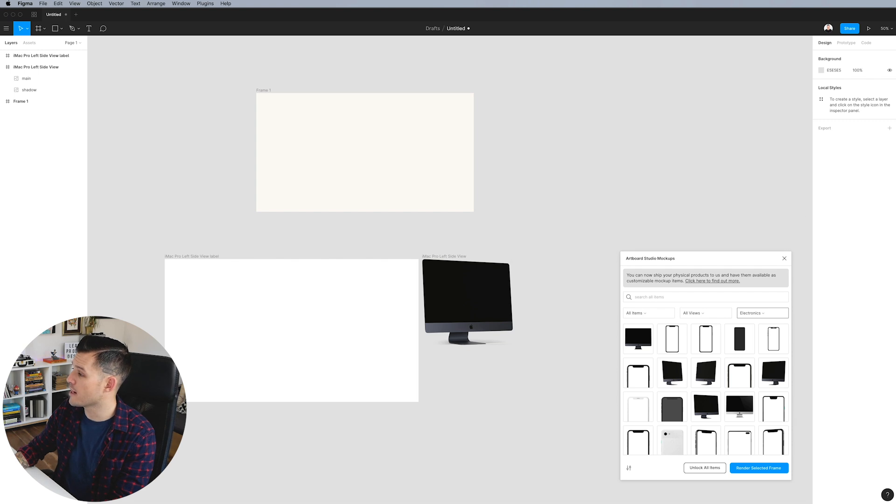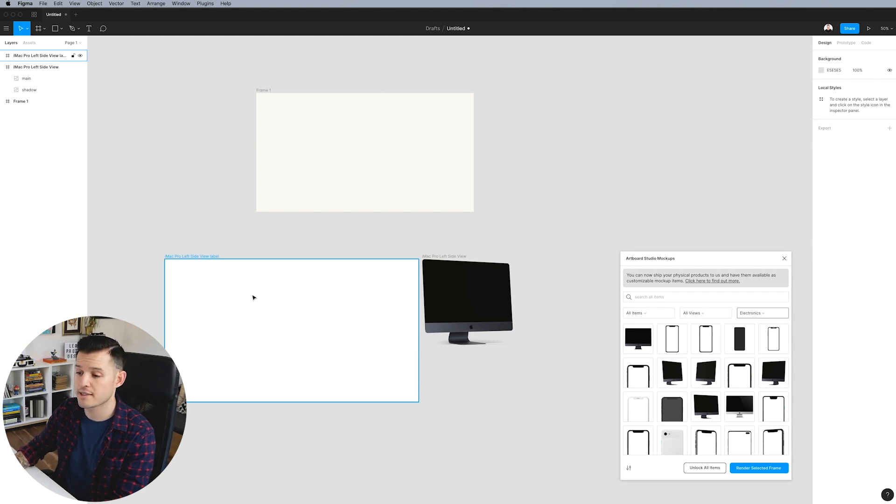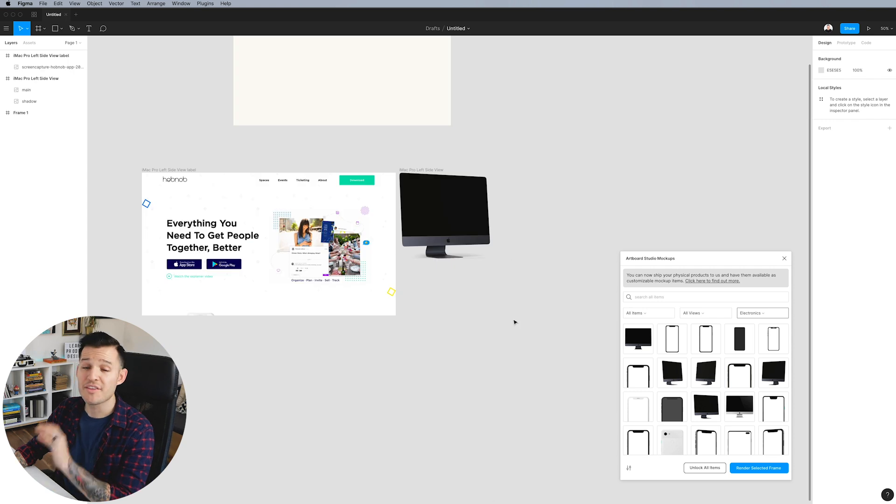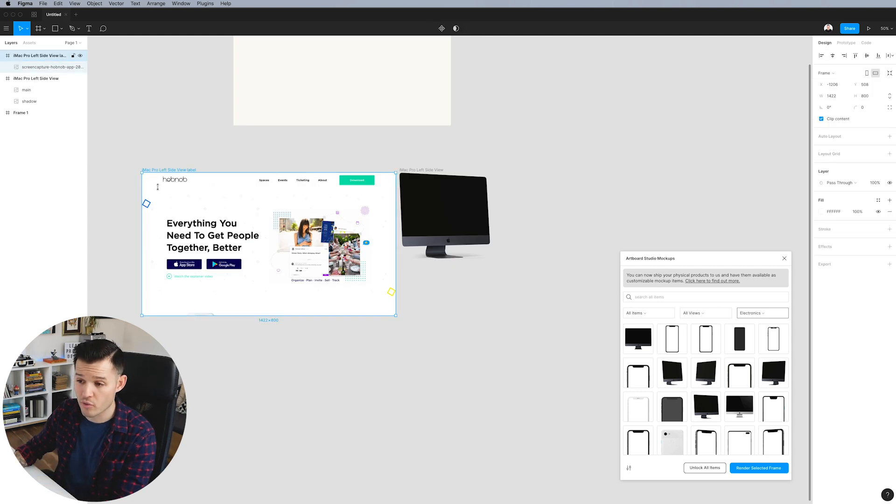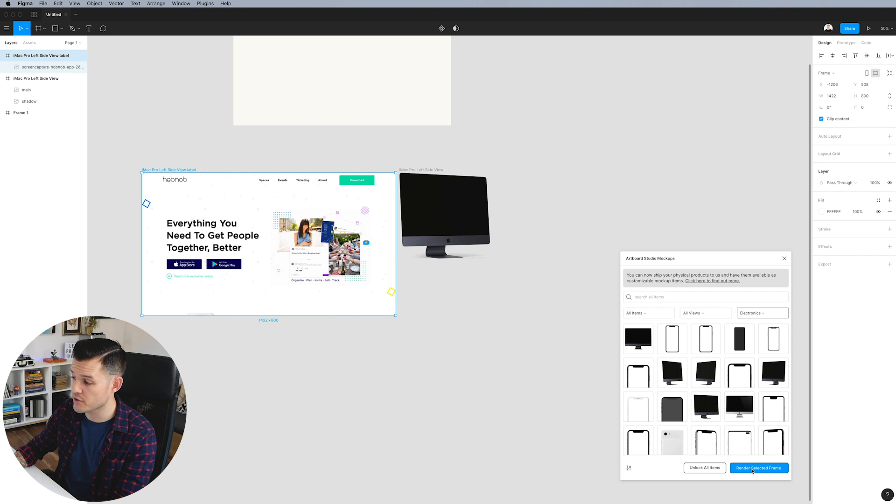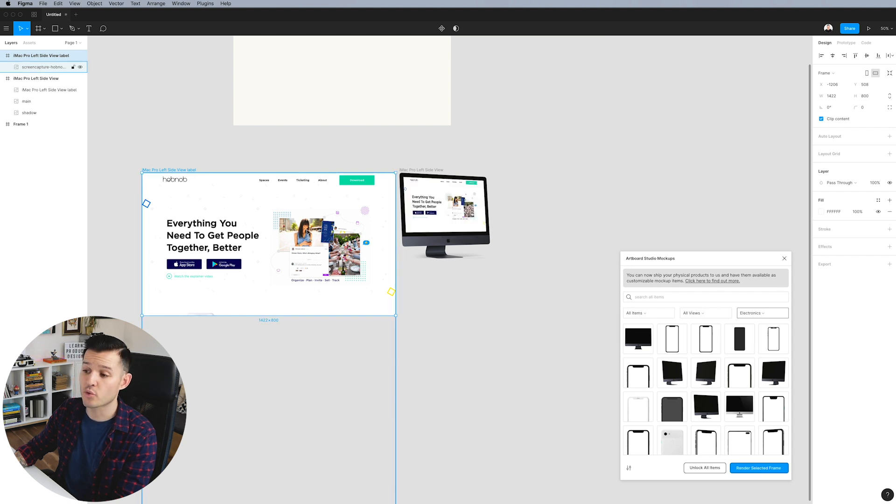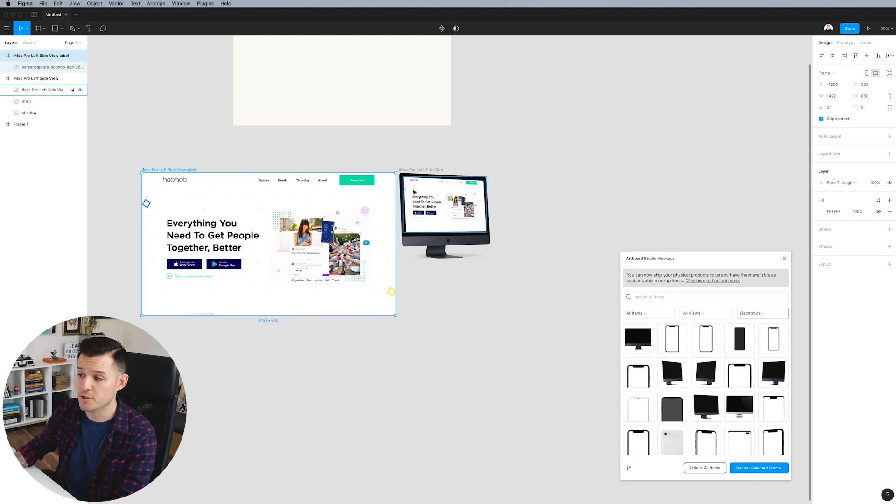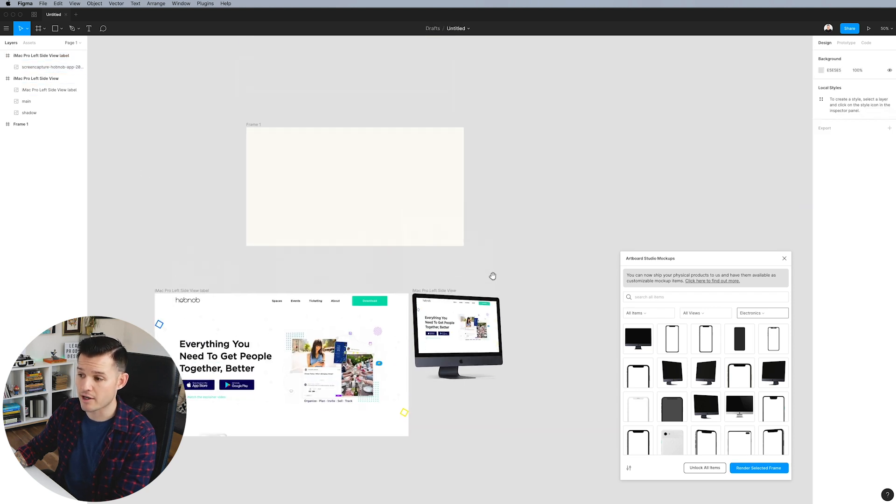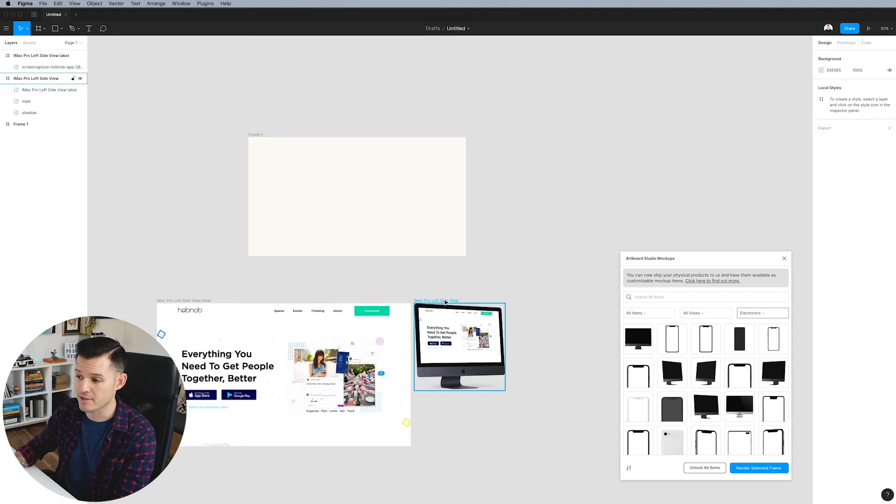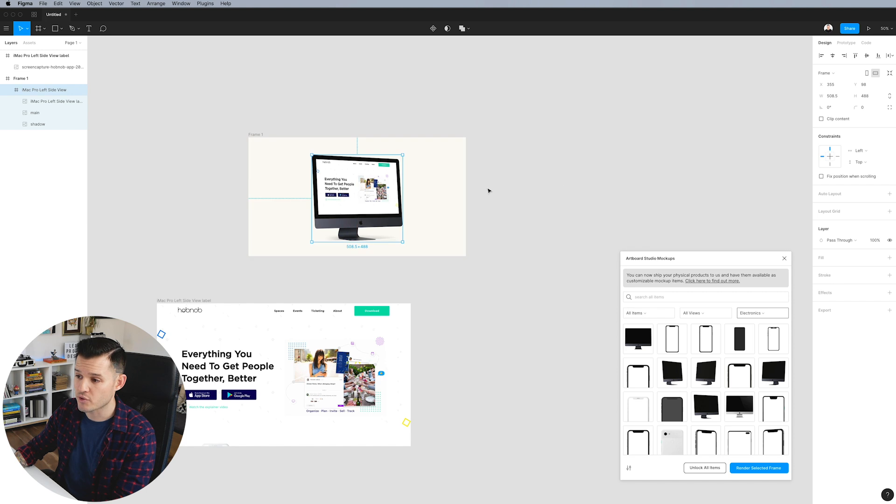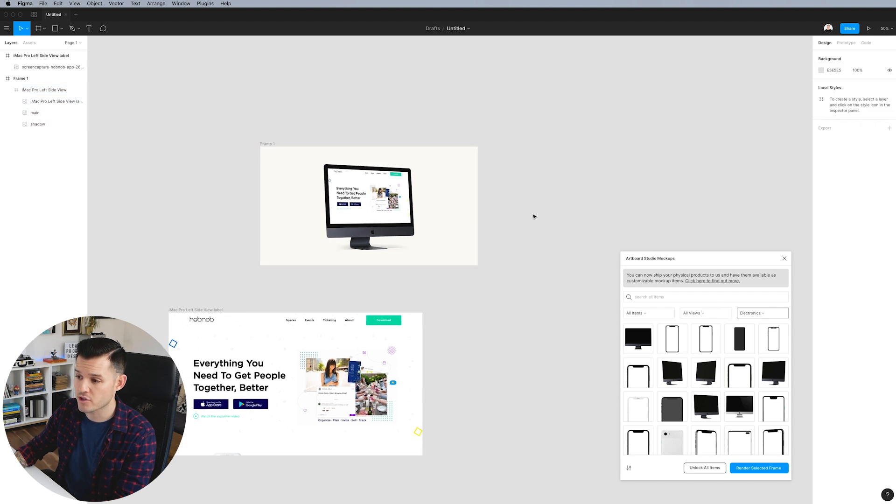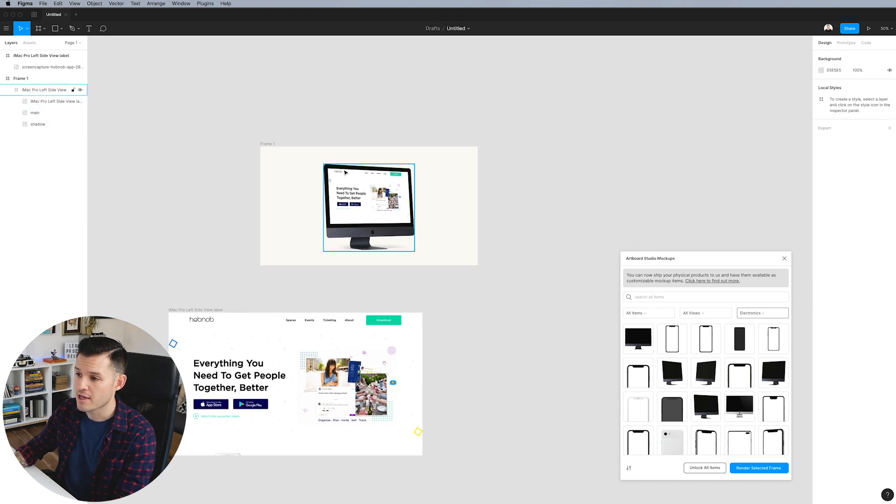So I actually have a mockup of a website that I did a design for. Nothing's happened yet, but if I grab the artwork or the Artboard that has the actual artwork on it and I say render selected frame, it's going to render this artwork with the perspective and everything that it needs to be popped into my actual iMac. And so now what we can do is drag that into our composition just like so.